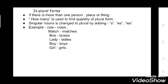Now, noun in plural form. If there is more than one person, place, or thing, 'how many' is used to find the quantity. Singular nouns are changed to plural by adding S, ES, or IES. Example: cow becomes cows — add S. Match becomes matches — add ES. Box becomes boxes. Lady becomes ladies — add IES. Boy becomes boys. Girl becomes girls. So you change the singular form to plural by adding S, ES, or IES.